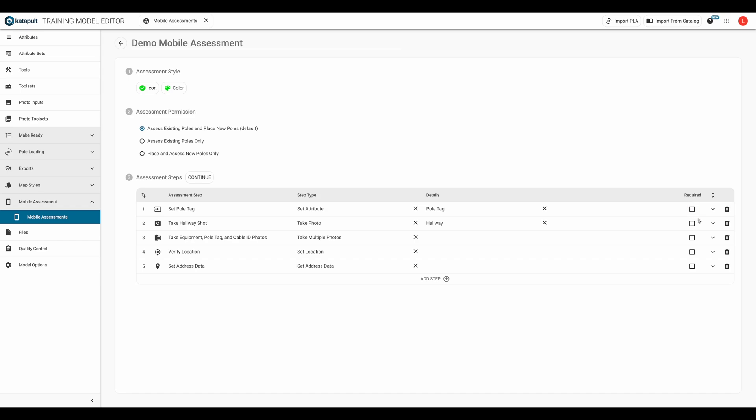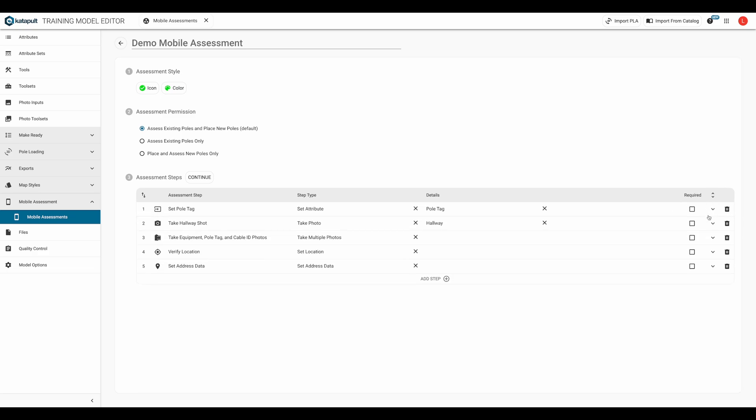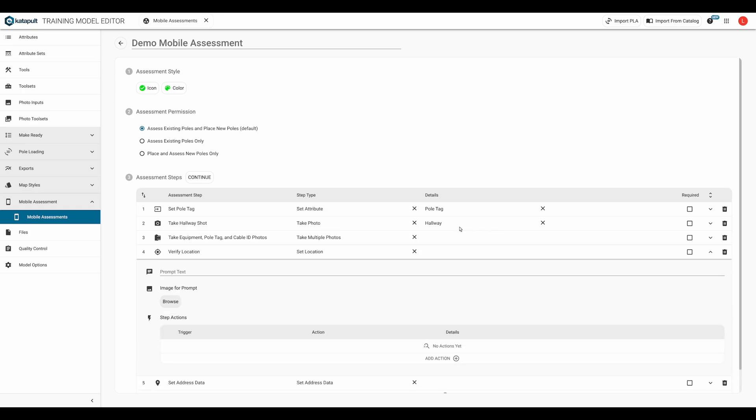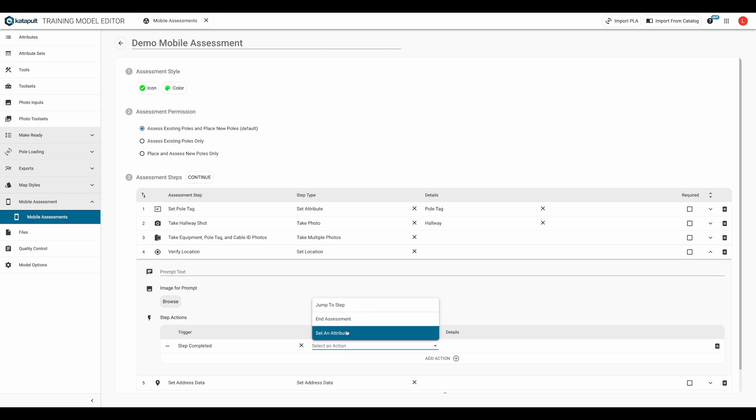Clicking on this caret arrow at the end of the row will expand the step details. The details contained here vary depending on the step type that was selected. All step types have a prompt text, image for prompt, and step actions in their details. In step actions, we have a trigger that causes a step action that we specify to take place. We'll review this in more detail later.